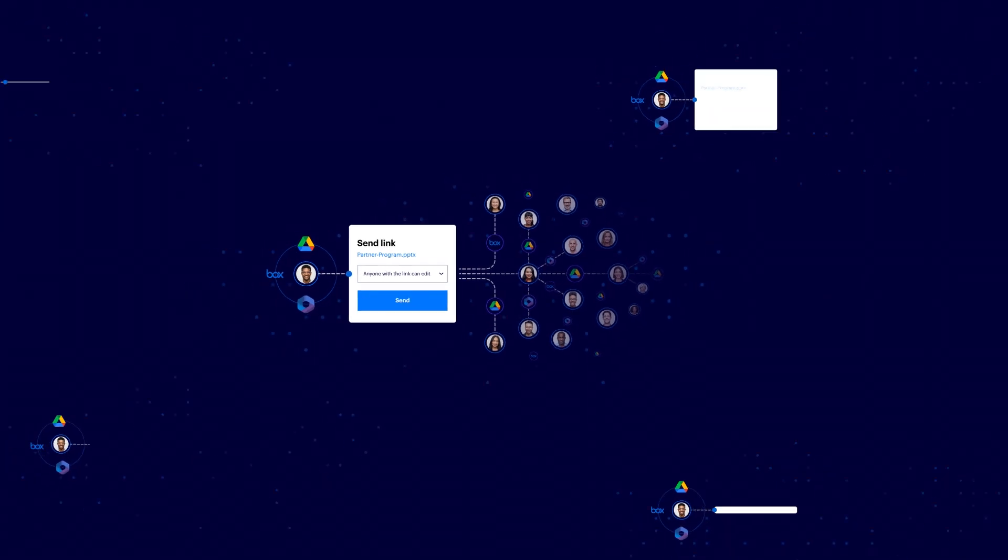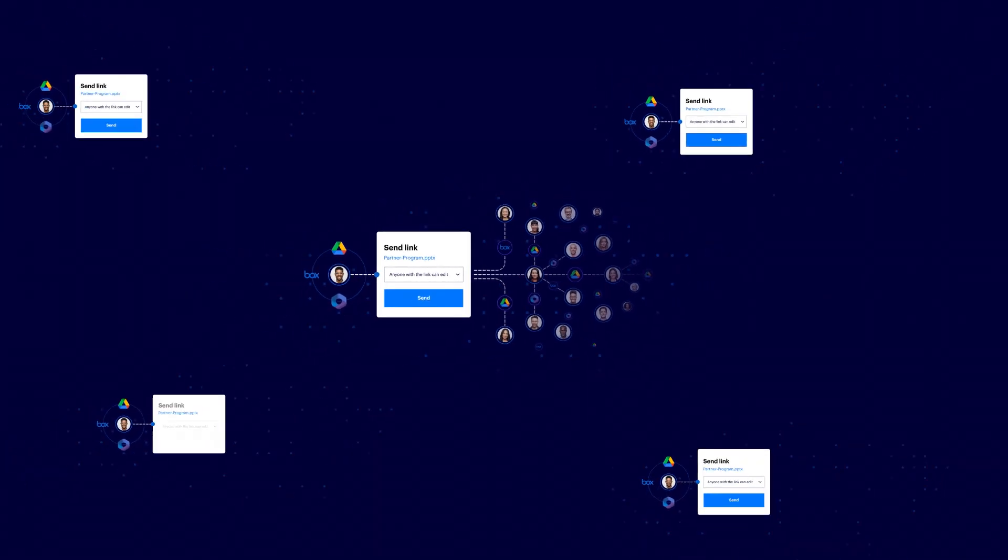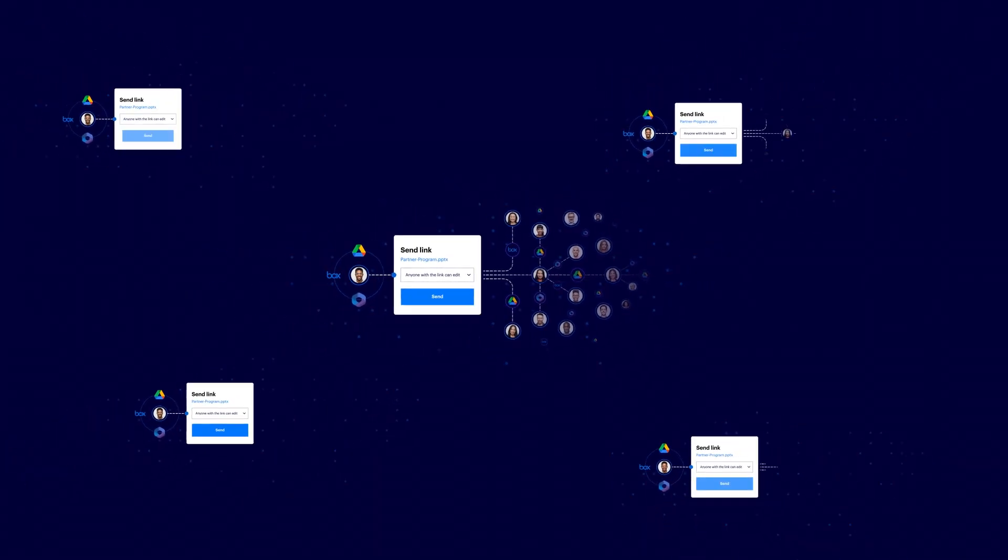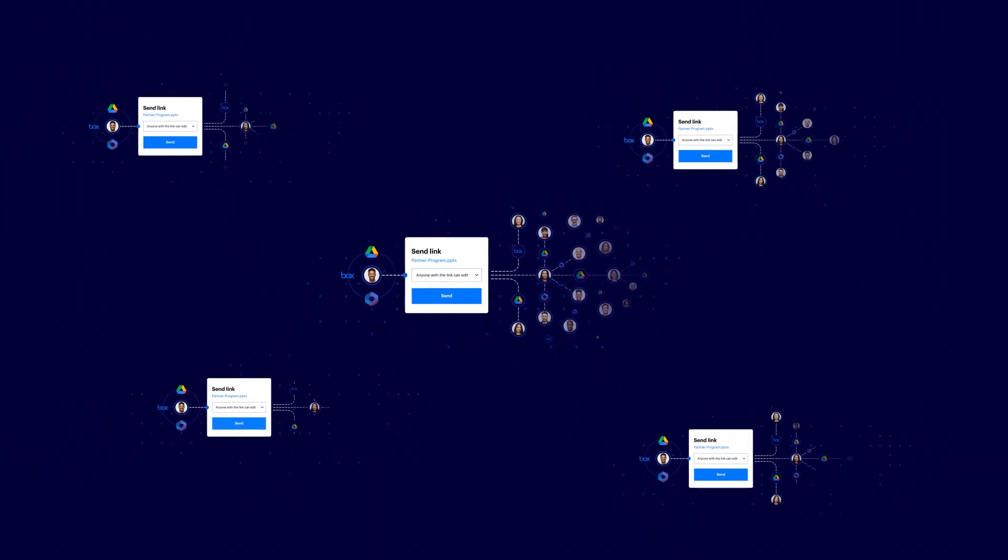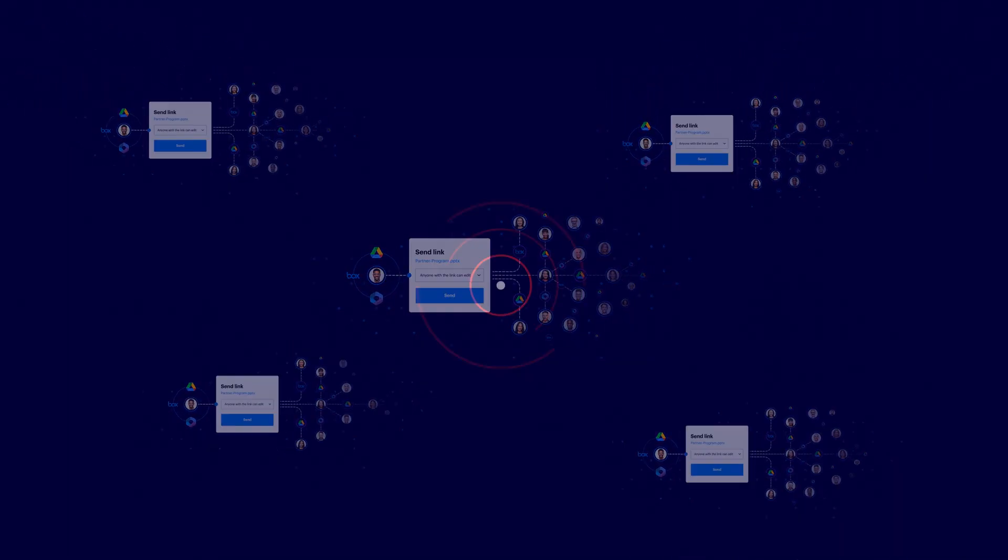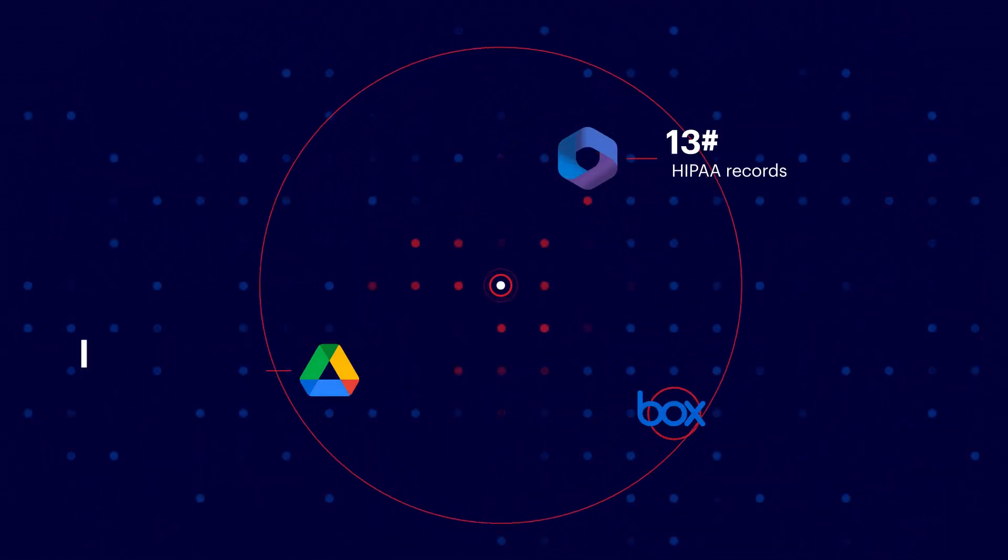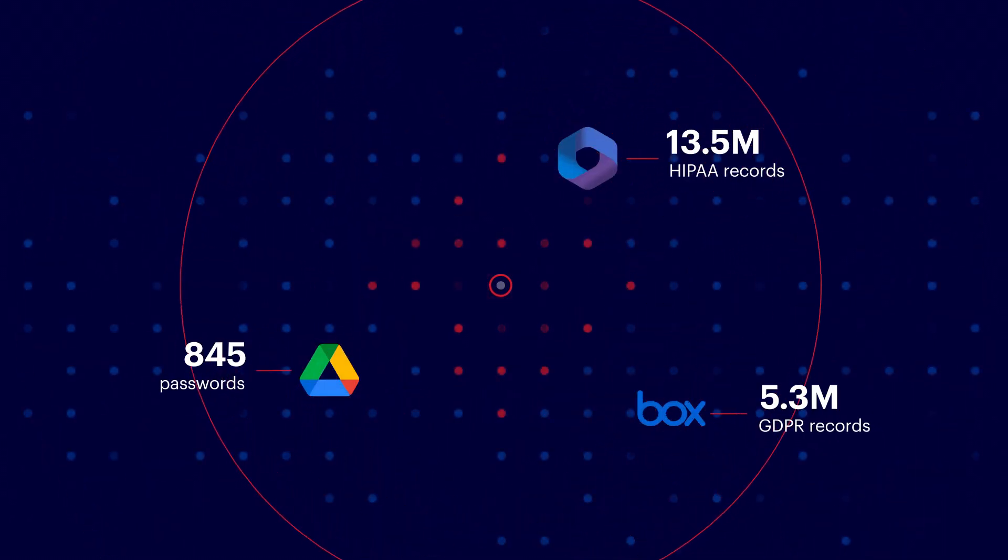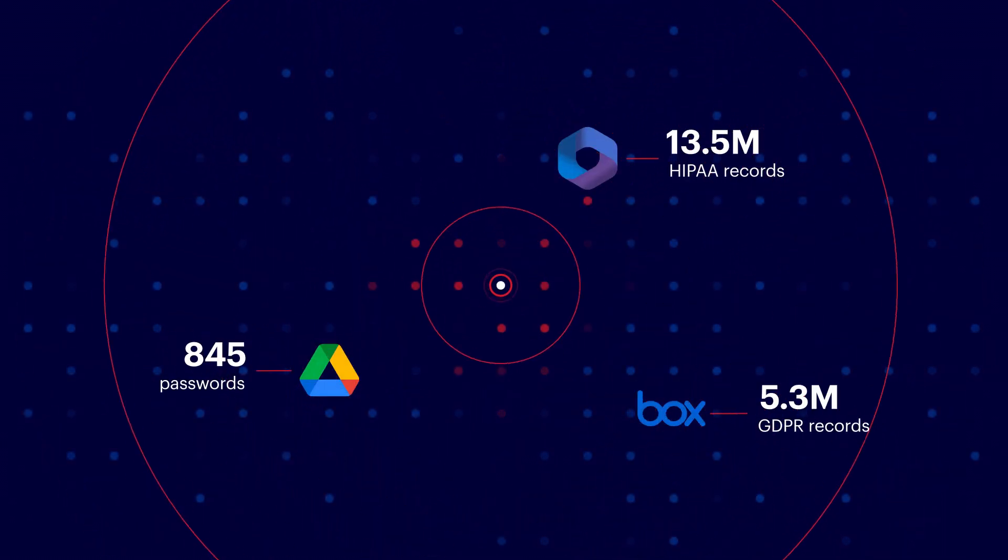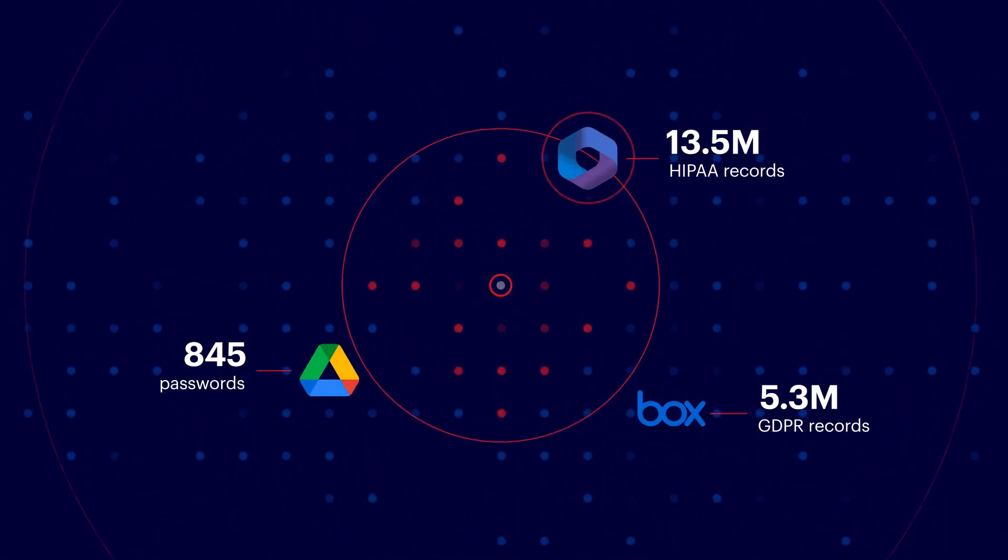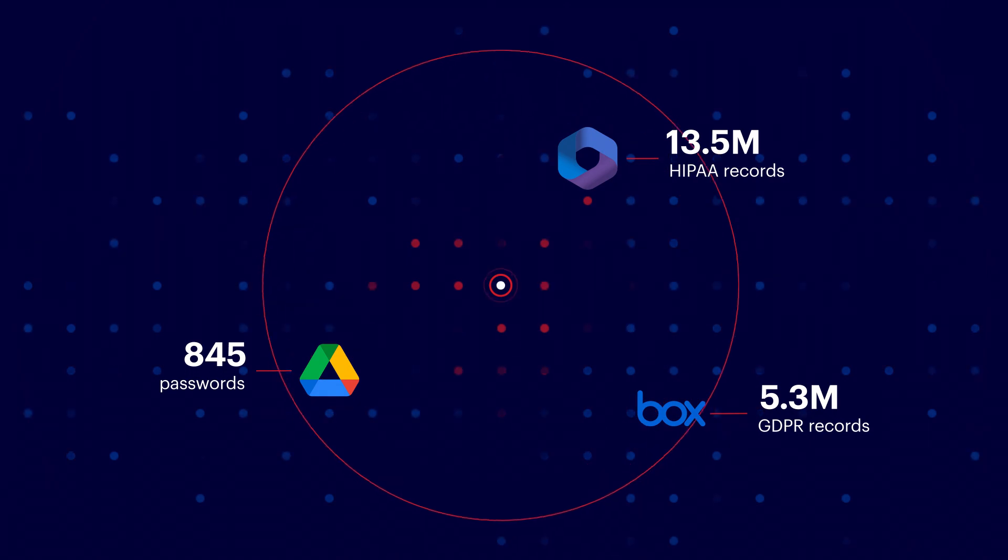Every minute they work, data security and compliance get farther away. How do you win the race against risk and safely lock down your cloud data without hiring an army of administrators?